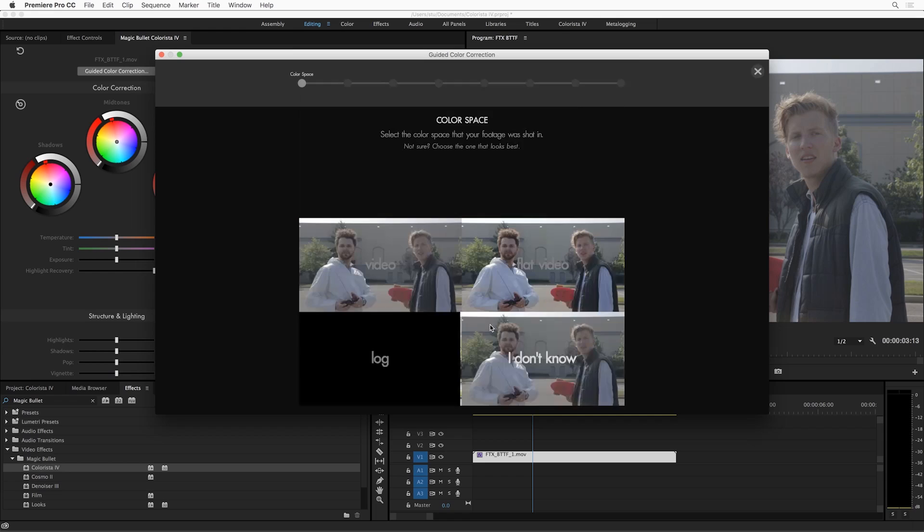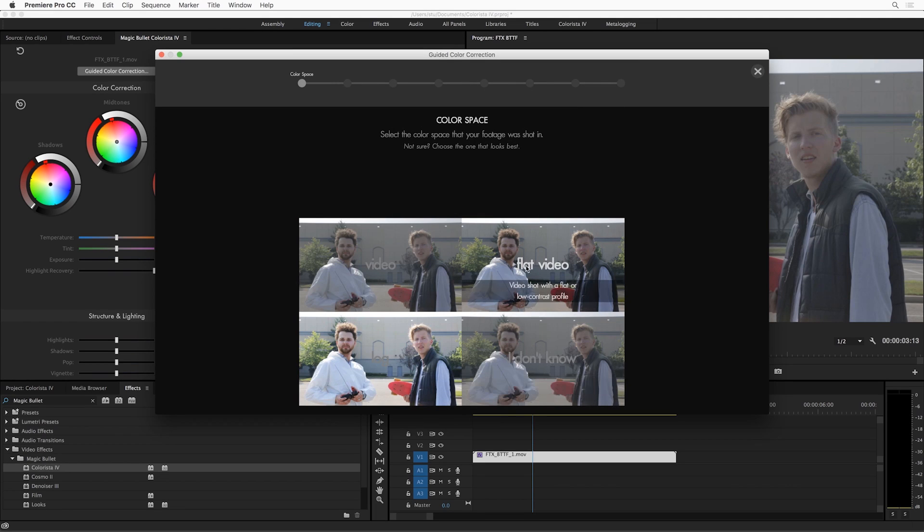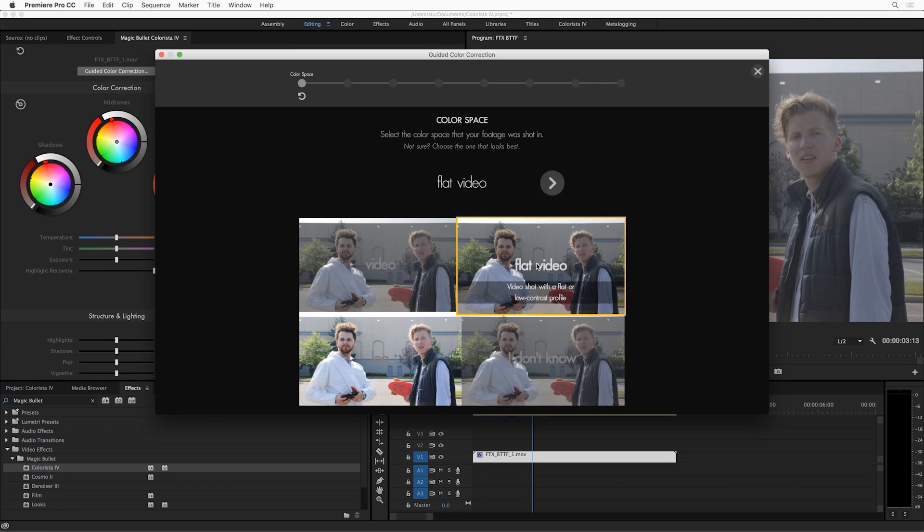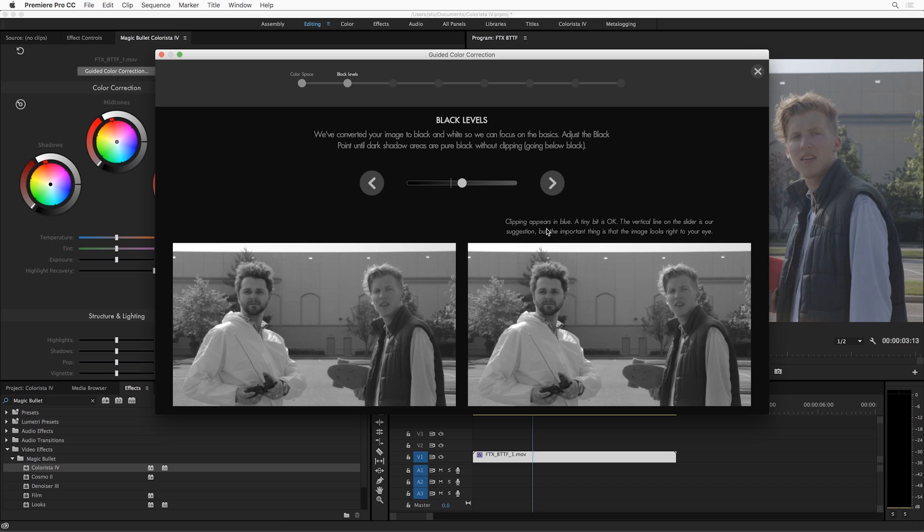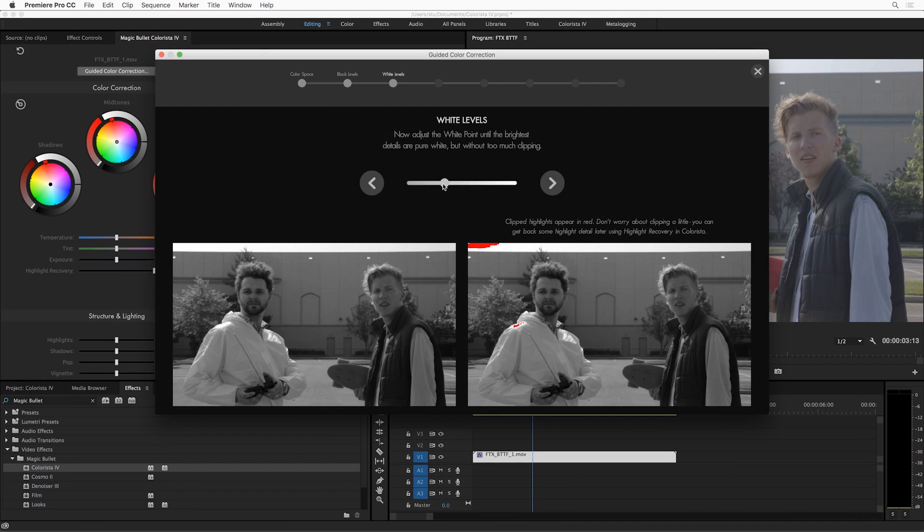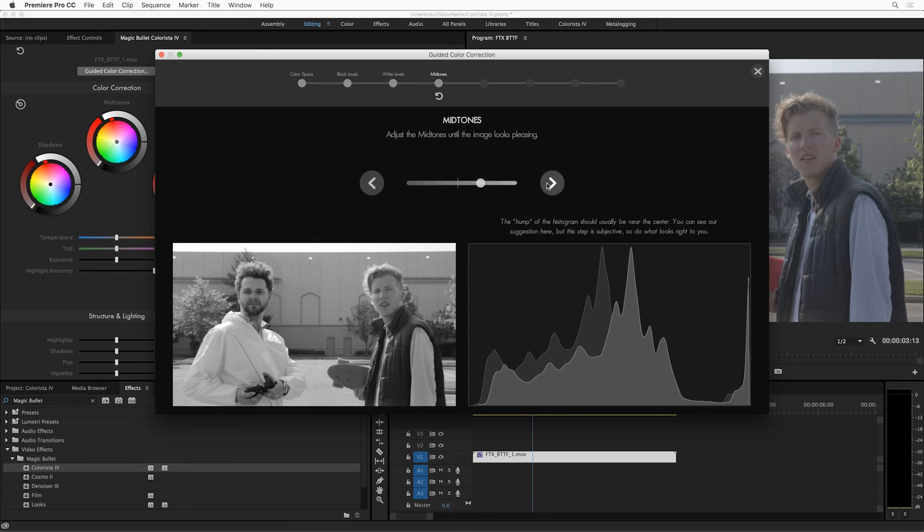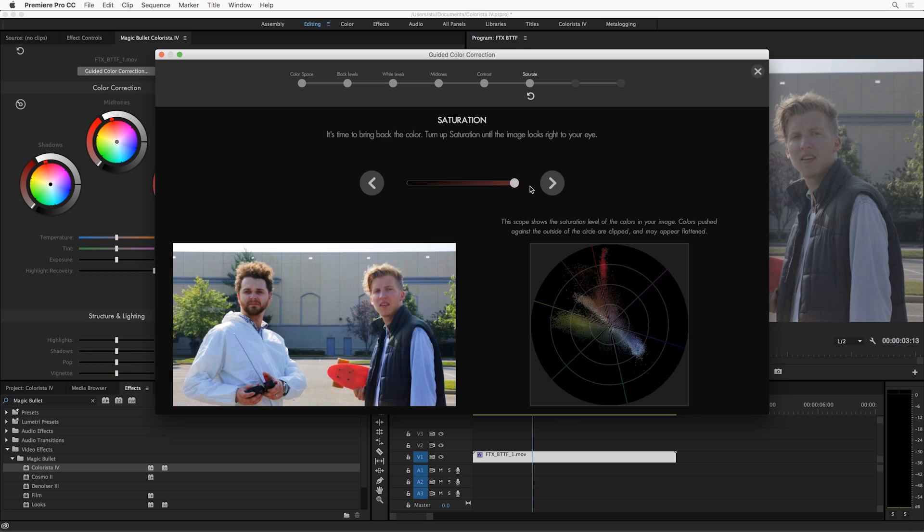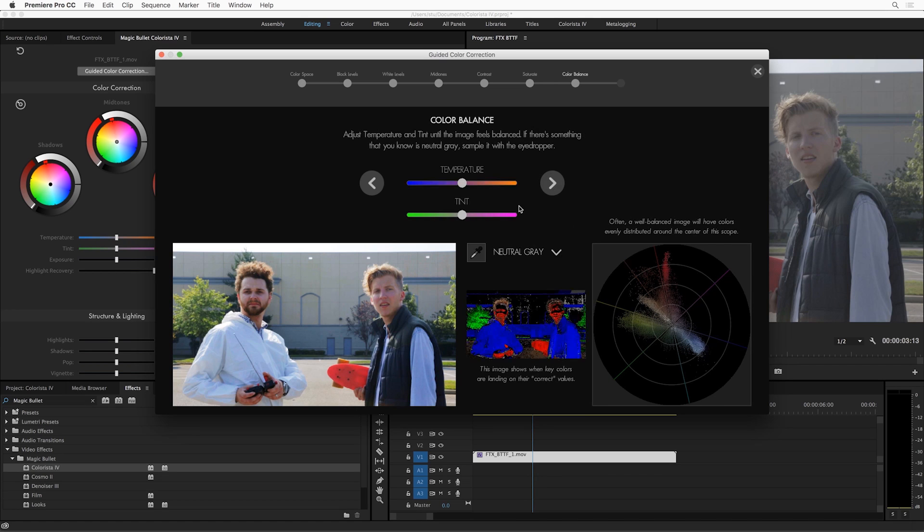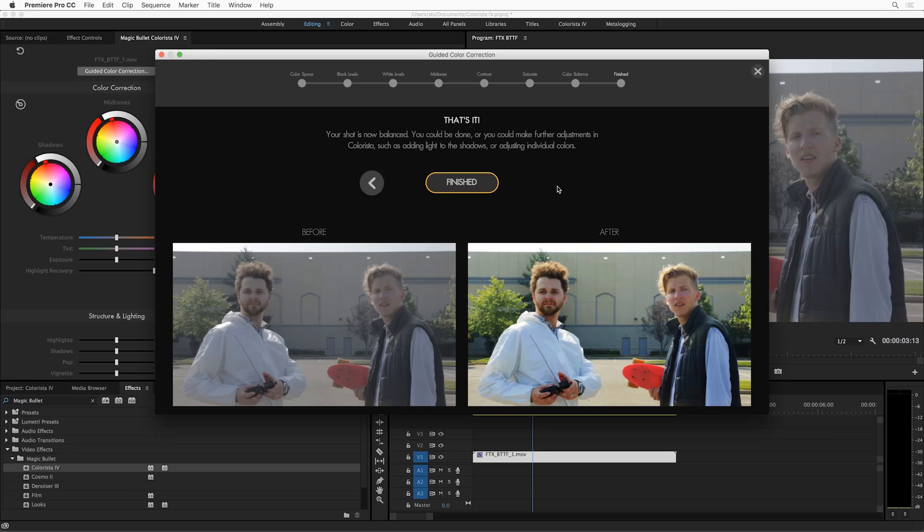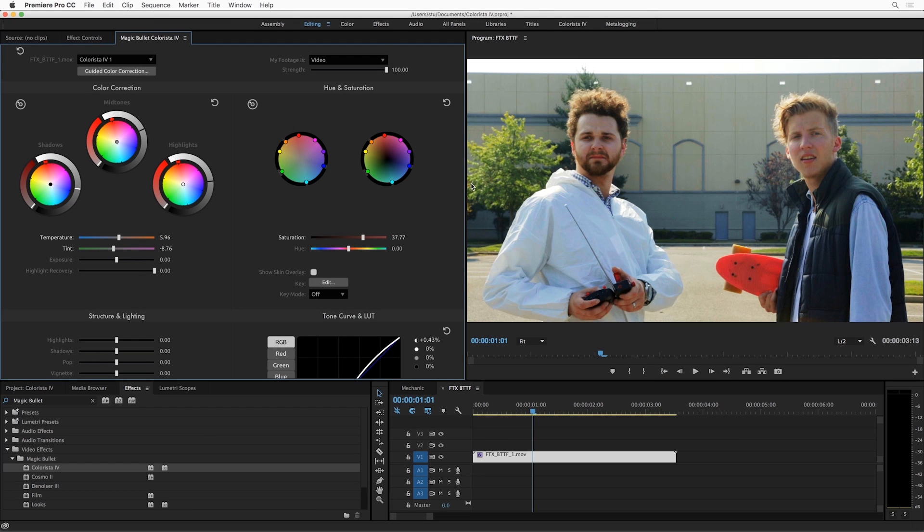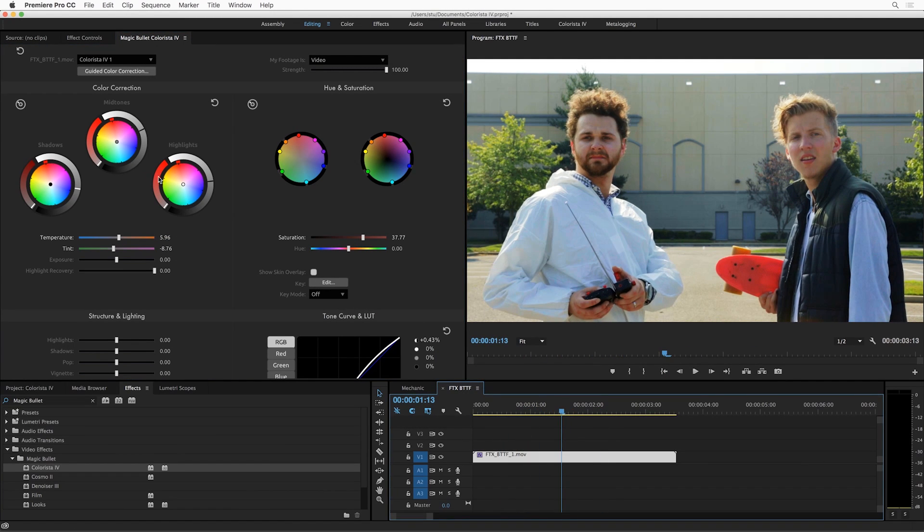Guided Color Correction is going to walk you through the process of doing the basic balancing out of black levels, white levels, mid-tones, contrast, saturation, and then finally color balance. Throughout all of this we give you the tools to do this accurately, but we also encourage you to use your eye and at the end of the process you'll have a nicely balanced shot.